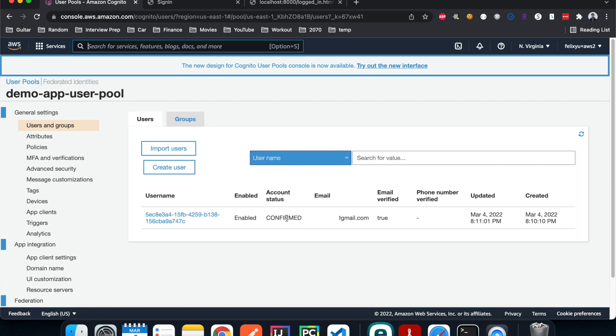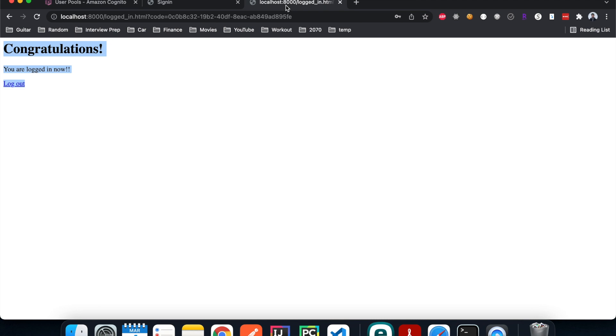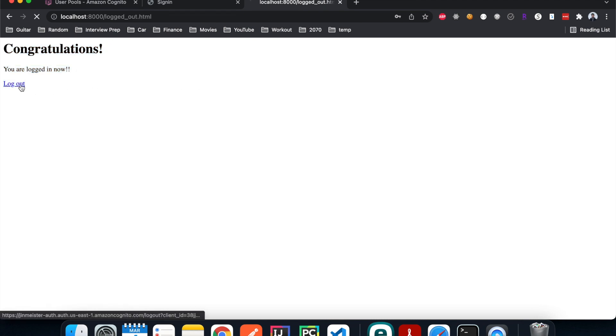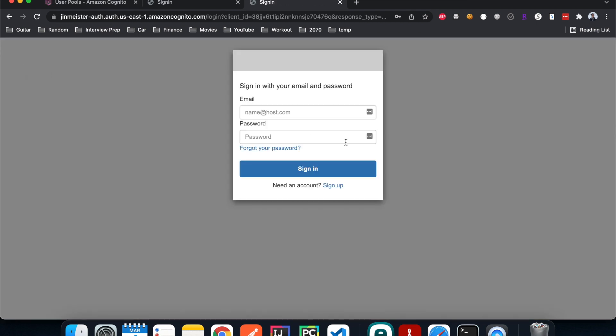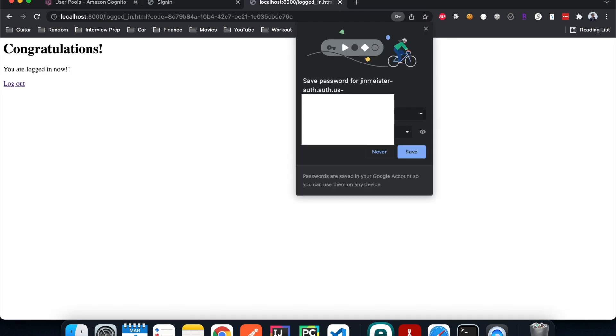Now let's go back to the page. If I hit log out, it directed me to the logout page. If I hit log back in again, enter my email address and password, hit login, and I'm logged back in again. So it seems like it's working.